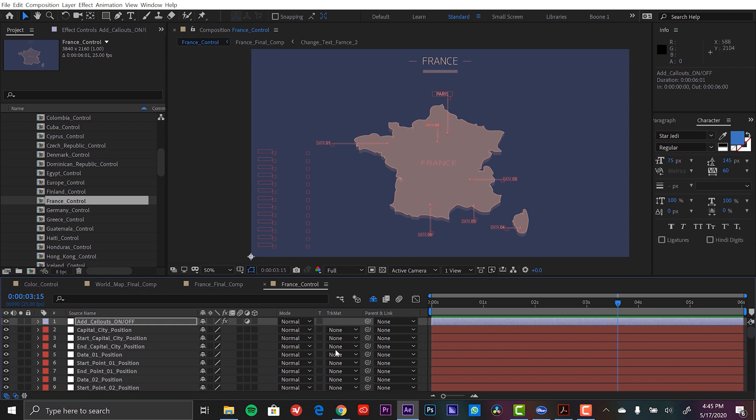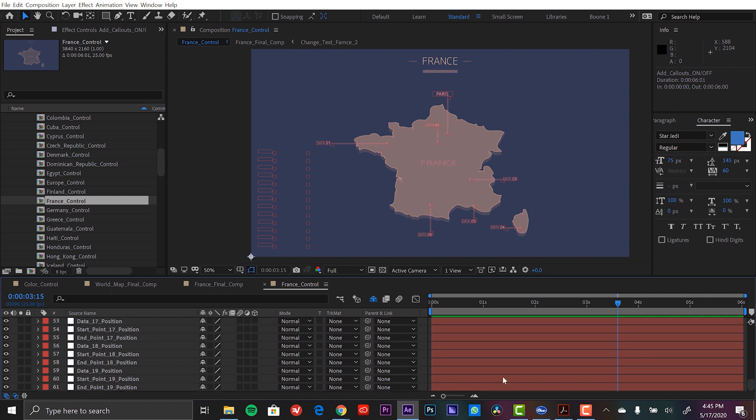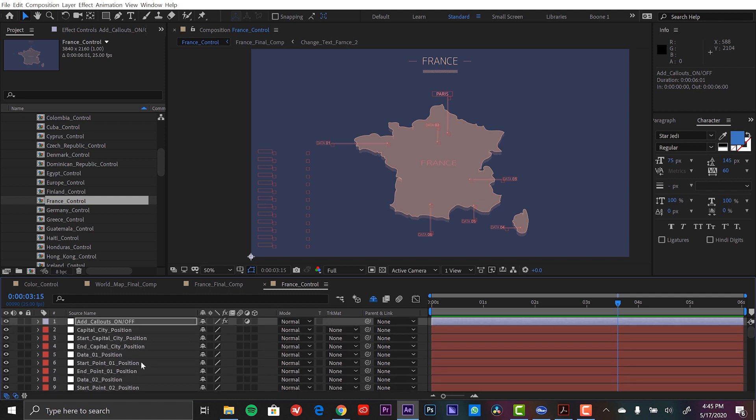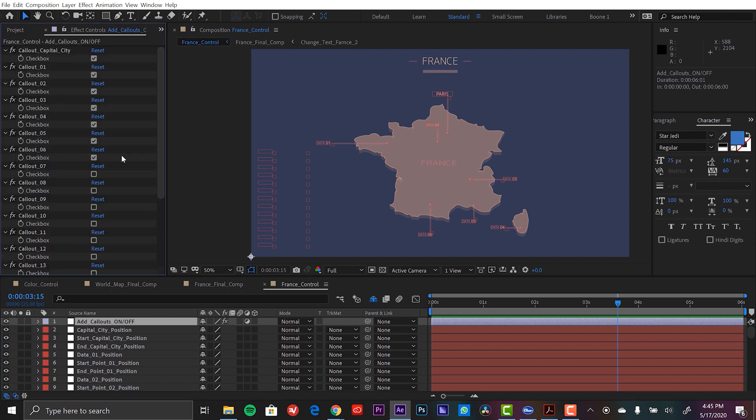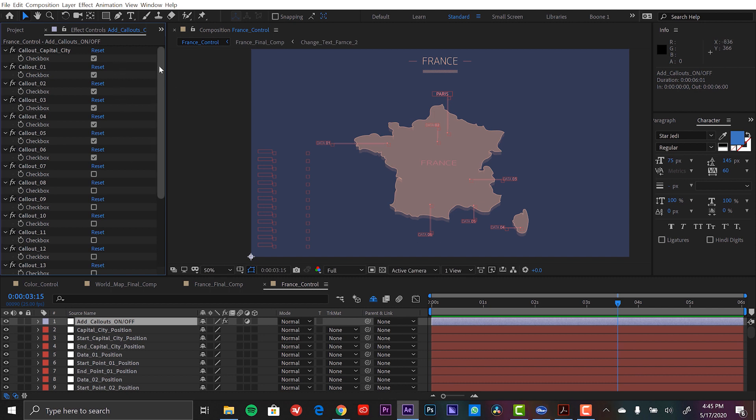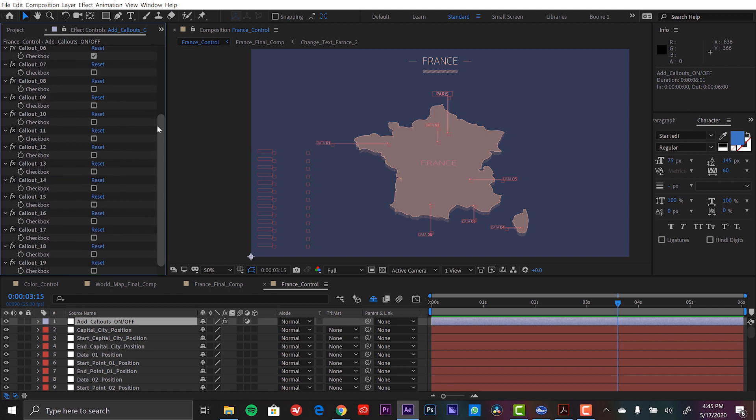So now I can see all these other symbols here where these are additional data point callouts. So I can apply up to 19 here. If I scroll all the way to the bottom you can see there's 19 callouts. And at the top here I have another controller layer. So now I'm going to go to the effect controls panel.